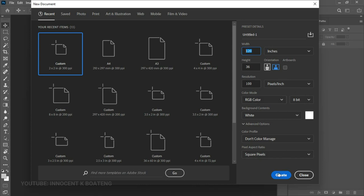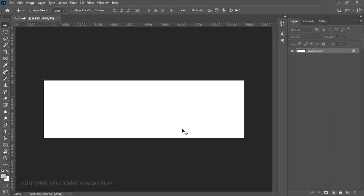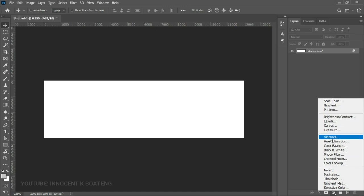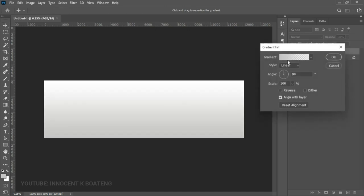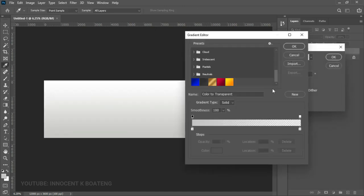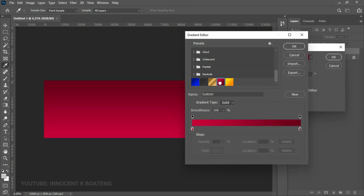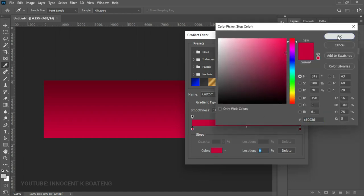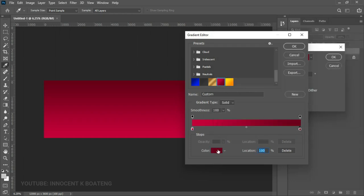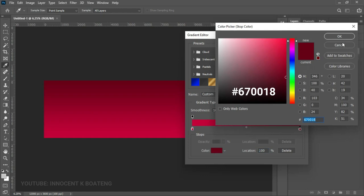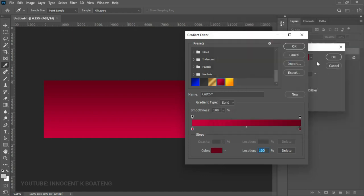After you're done, go ahead and click Create. First we're going to add a gradient onto the canvas, so go to Create New Fill Adjustment and choose Gradient. Go into the gradient bar — I've already set my gradient. This is the first color and this is the second hex code, so go ahead and click OK.